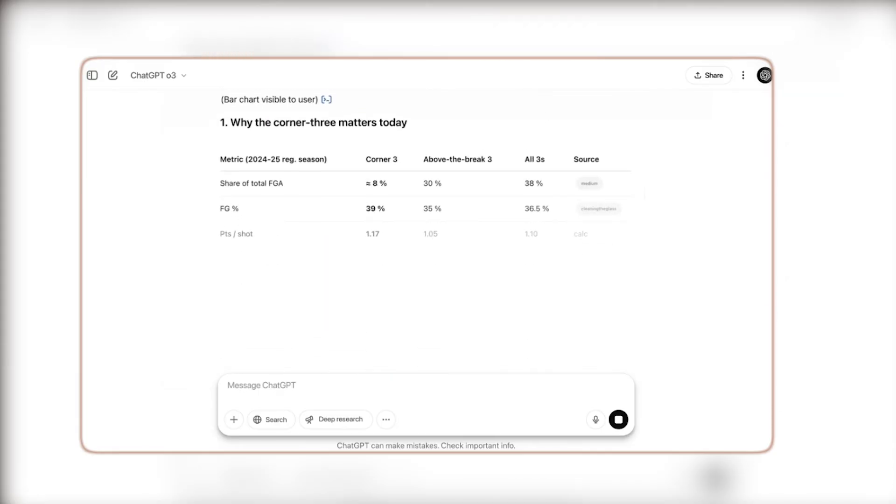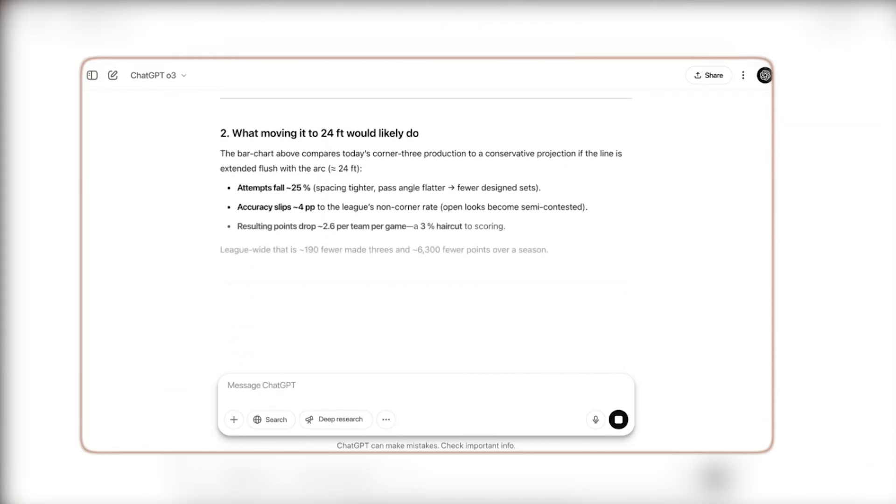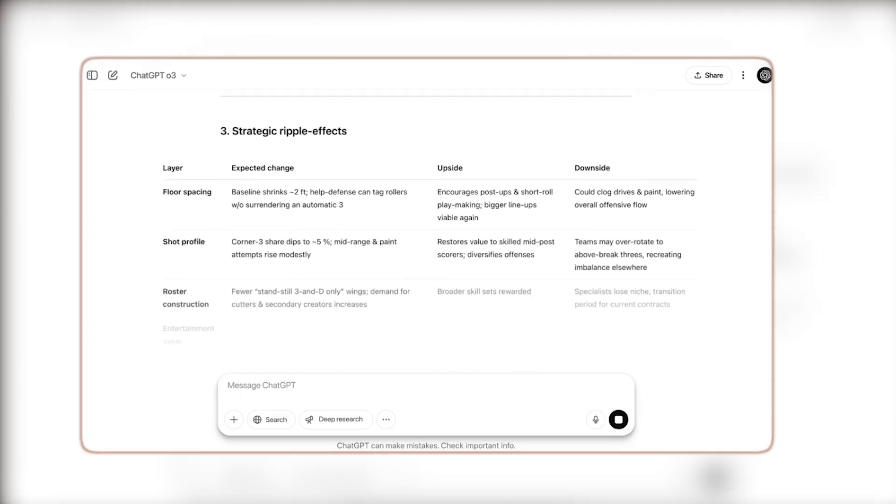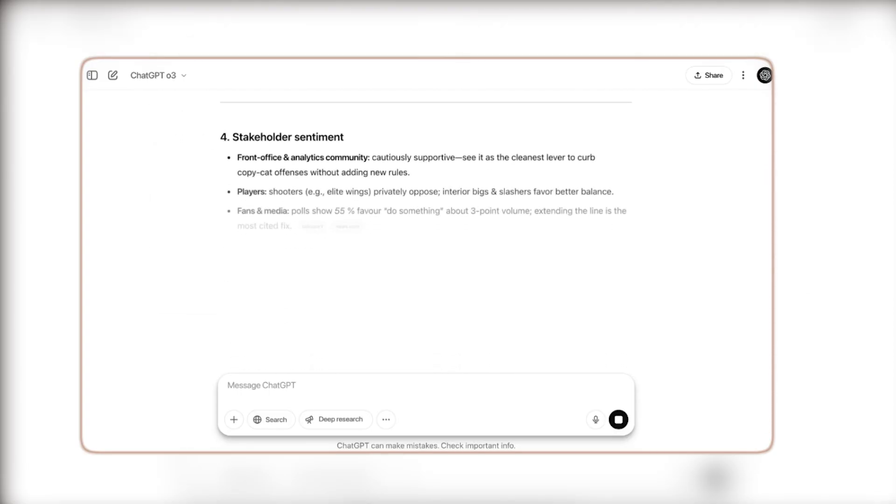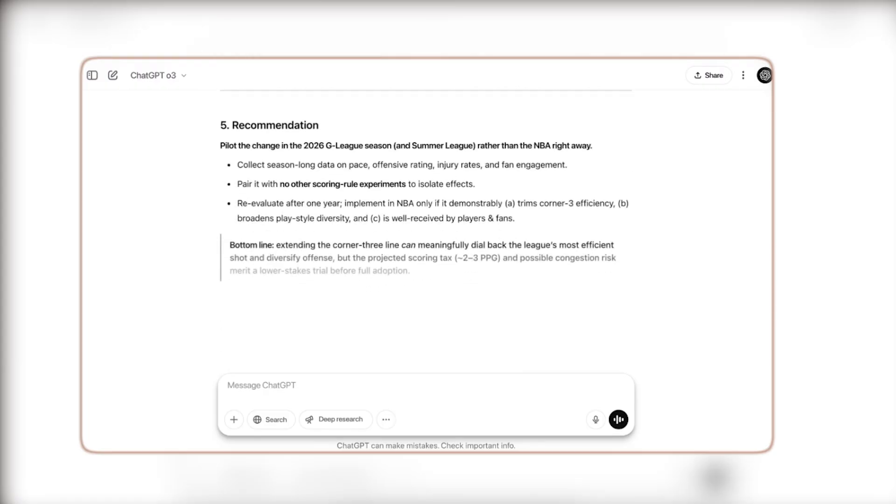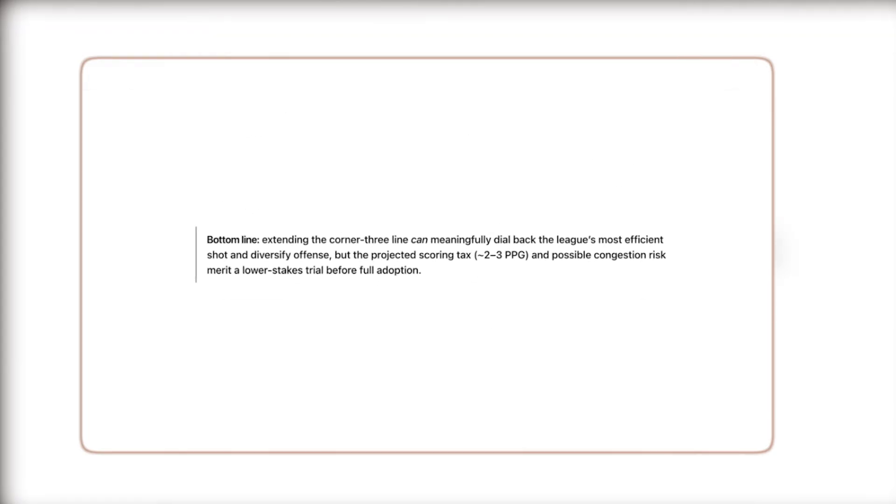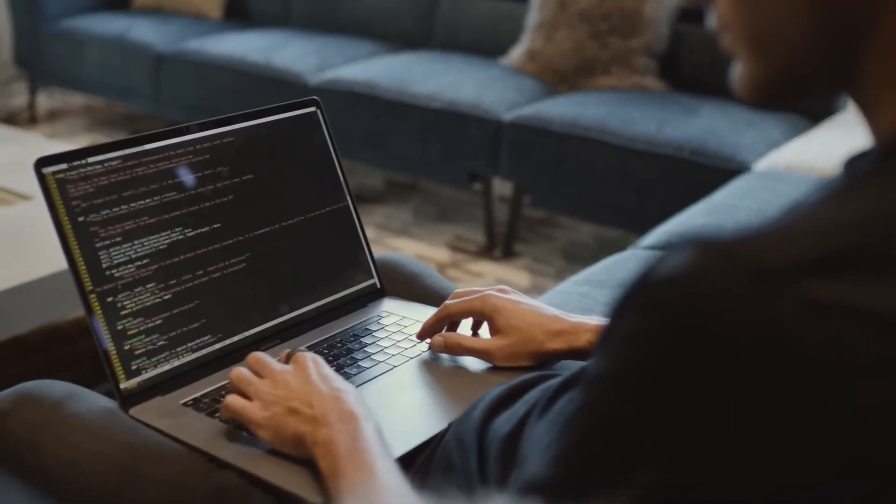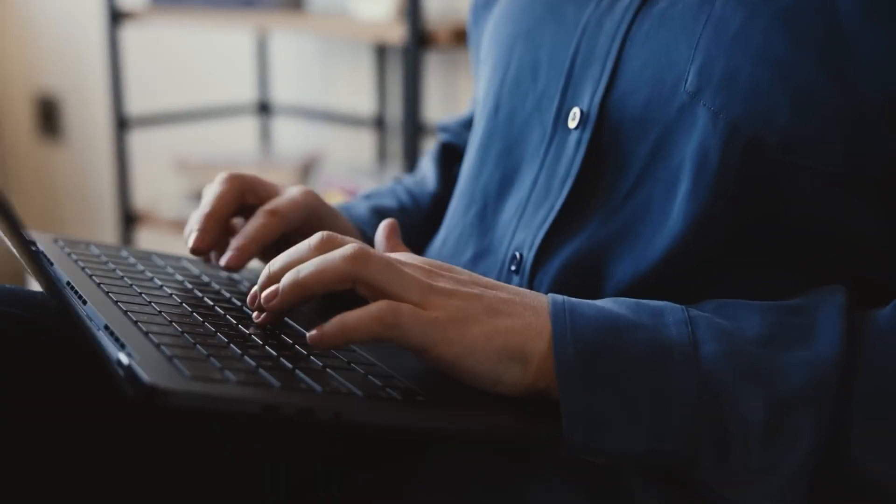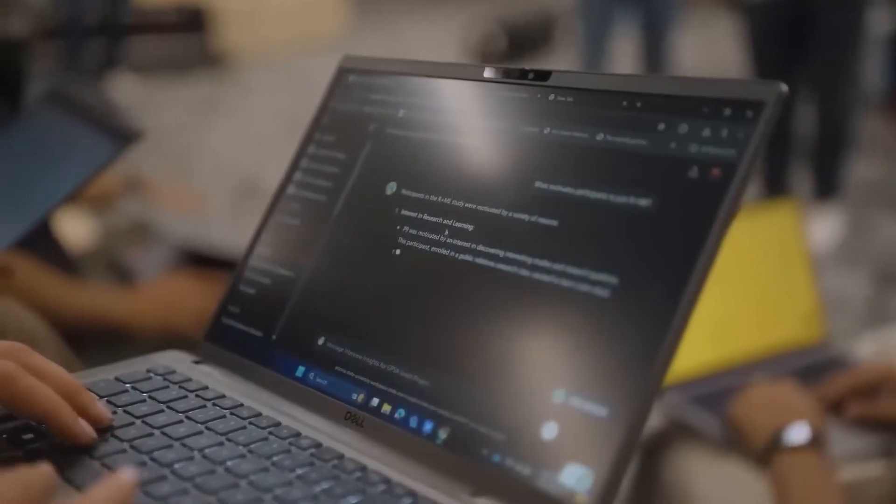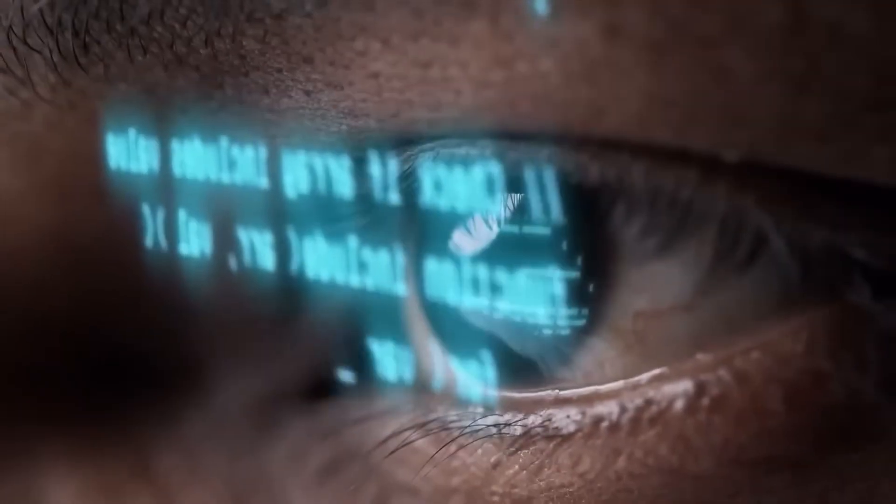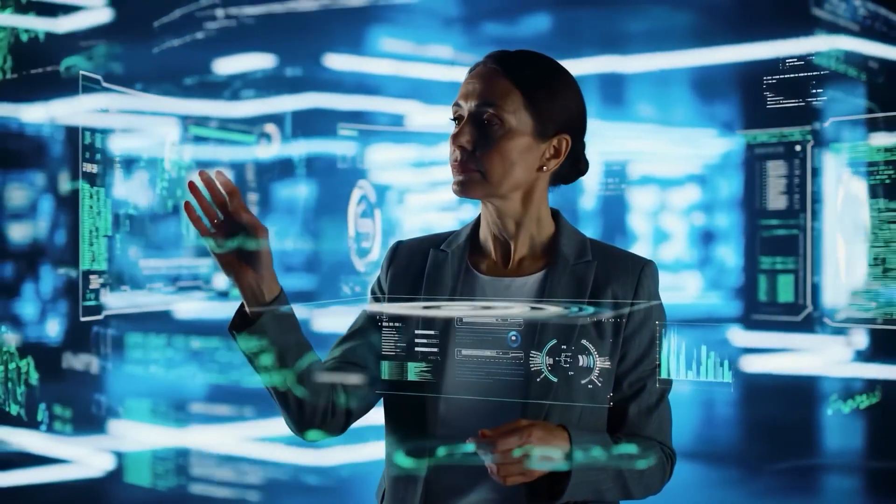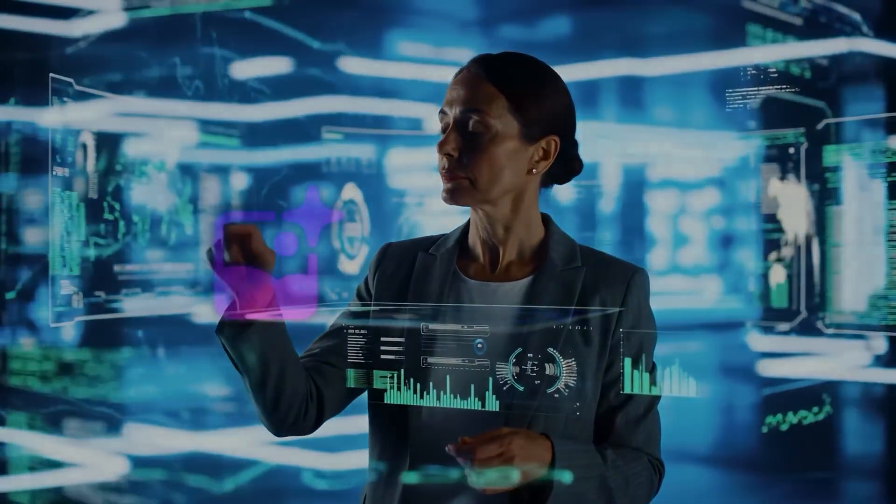In fact, O3 recently used over 600 tool calls in a single reasoning chain. Today we're breaking down everything: how these models work, what sets them apart, and who can access them. And if you stick around, we'll also cover benchmark results, real-world use cases like Codex CLI, safety updates, and how this release changes the competitive AI landscape going forward.